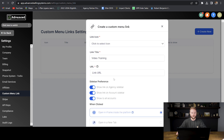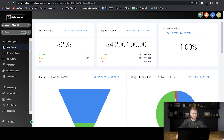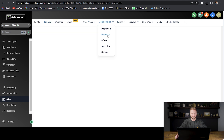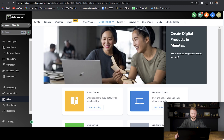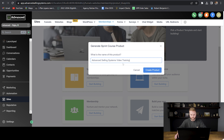We're going to create the course of videos that we'll embed in this custom menu link. To do that, we're going to switch into the sub account for our agency, then go down to the sites tab, and go up to where it says memberships and then products. We're going to create a course for our SaaS and SMMA clients that they can refer to in the custom menu link. We'll hit create product, do a sprint course, and name it whatever your SaaS or SMMA agency is named — for me, it's Advanced Selling Systems Video Training — and then create the product.